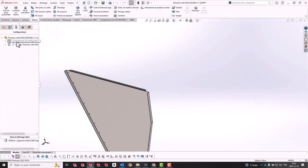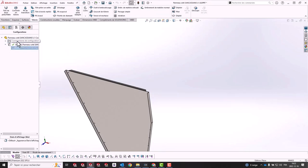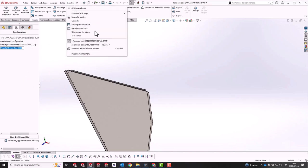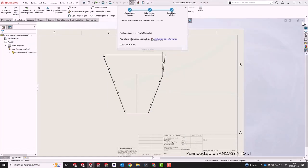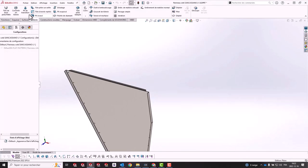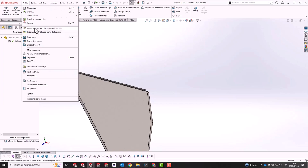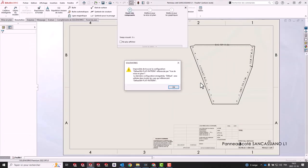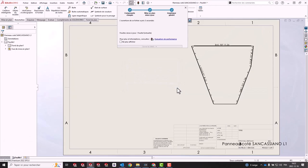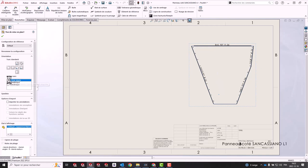Another way to solve this problem is to open your sheet metal part in SolidWorks, delete its flat pattern configuration, and then create another drawing from the part. You'll get an error message that tells you it's impossible to find the flat pattern view. Don't worry, just press OK, and the new flat pattern view will now be generated automatically.